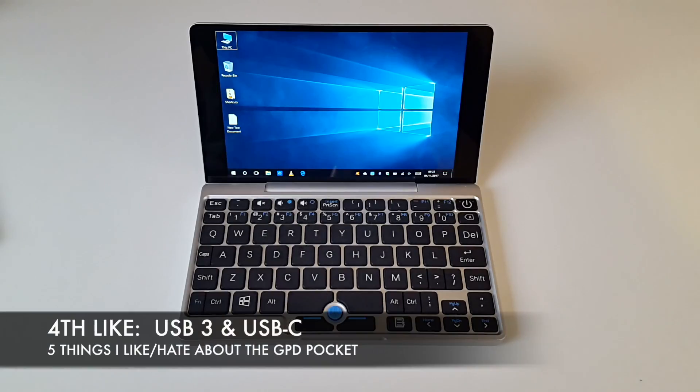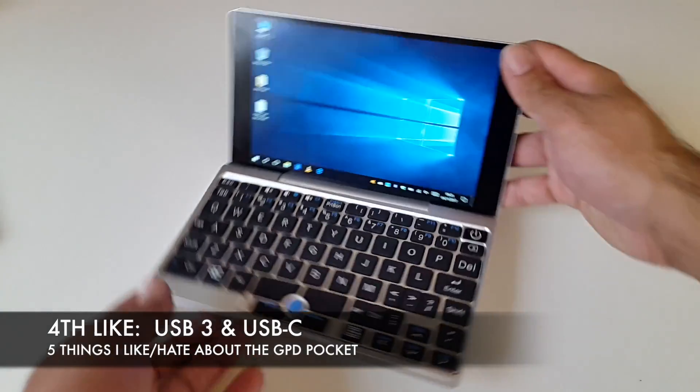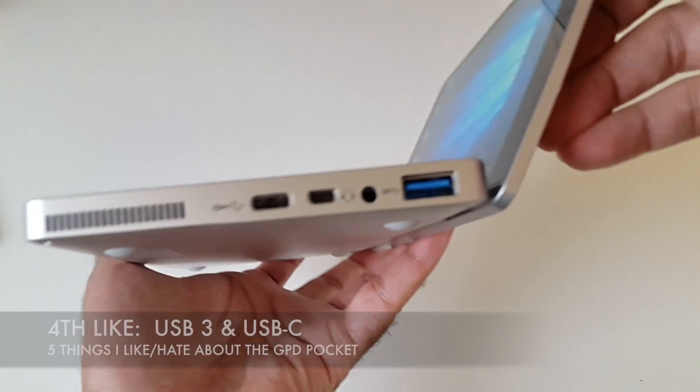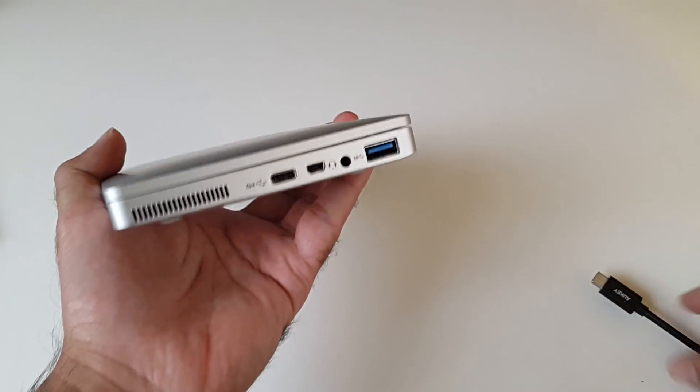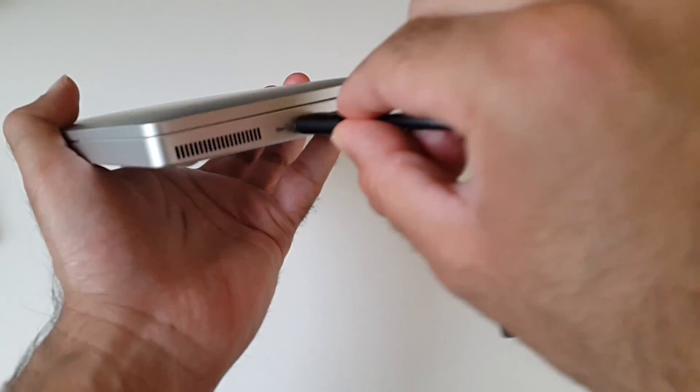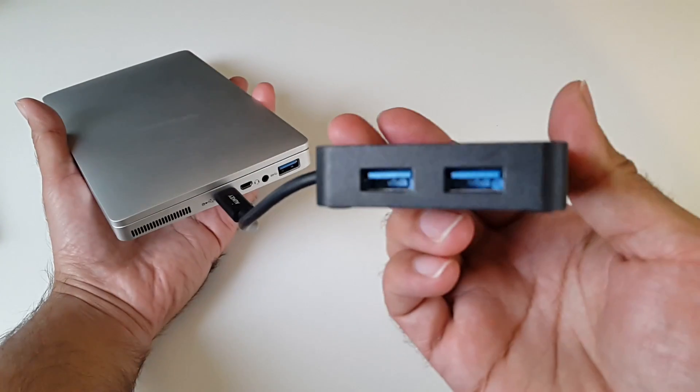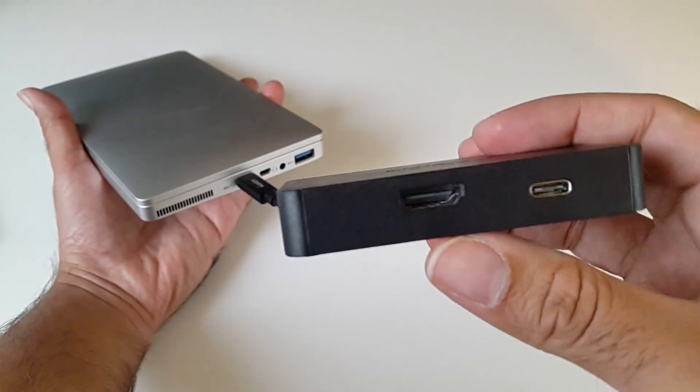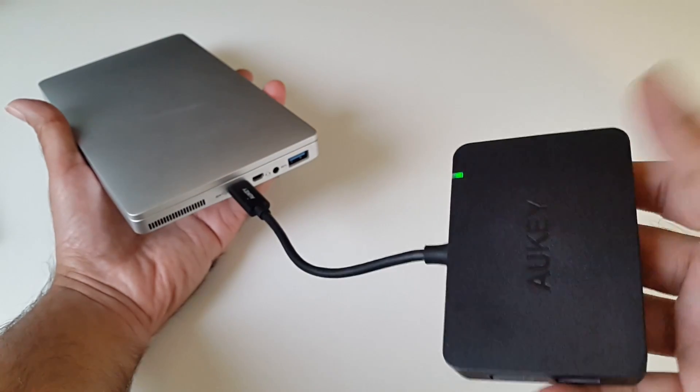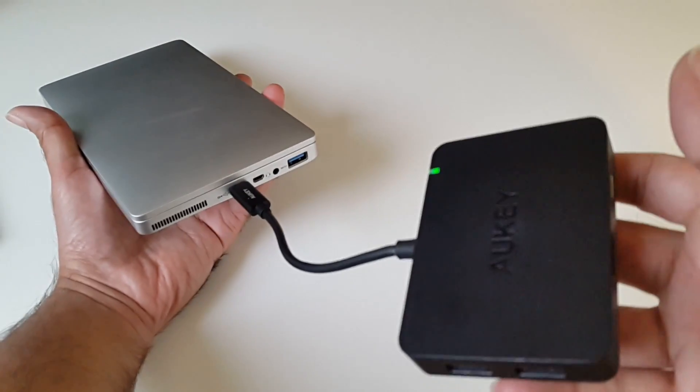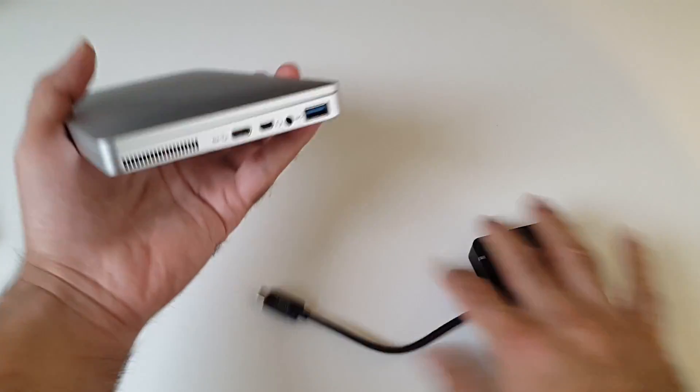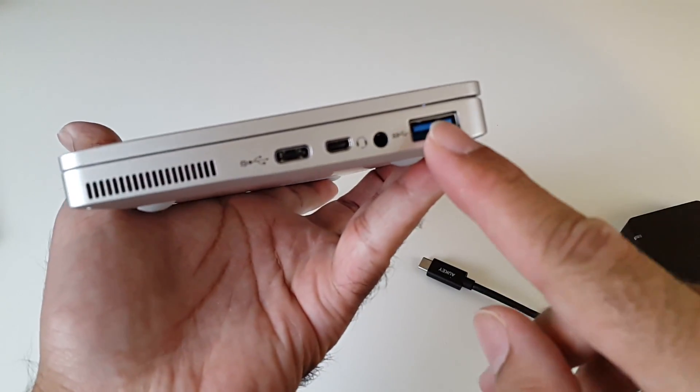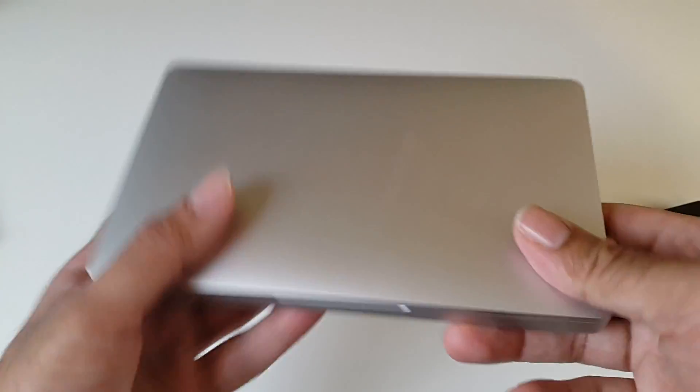The fourth like is USB 3 and USB C. You have a USB C port so you can actually plug in a USB C hub giving you access to more USB ports and even an HDMI port. With one of these hubs you can display up to 4K on a 4K display. You also have a standard full size USB 3 port which is very useful.